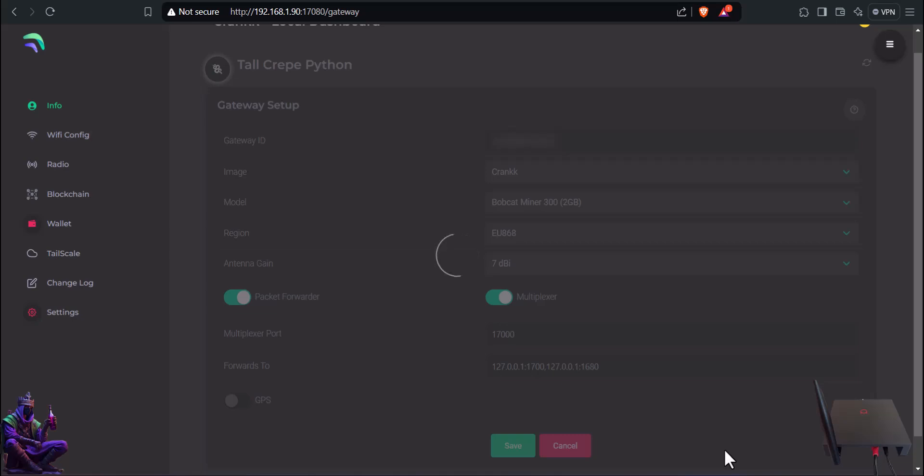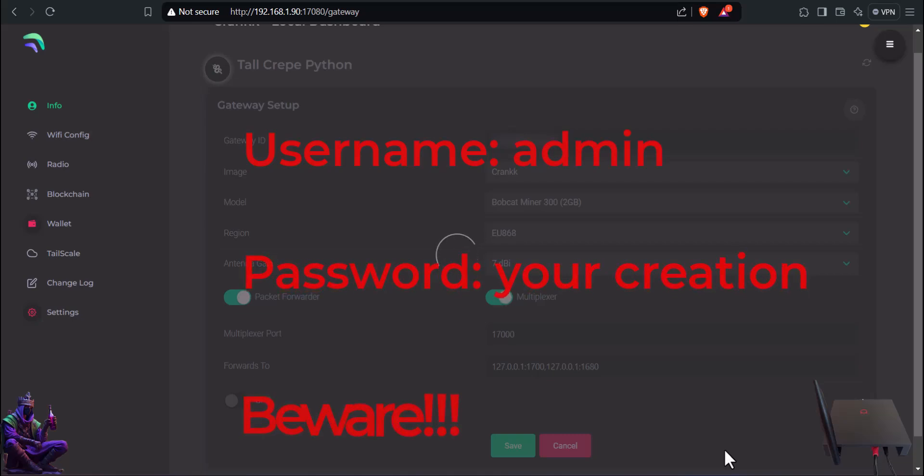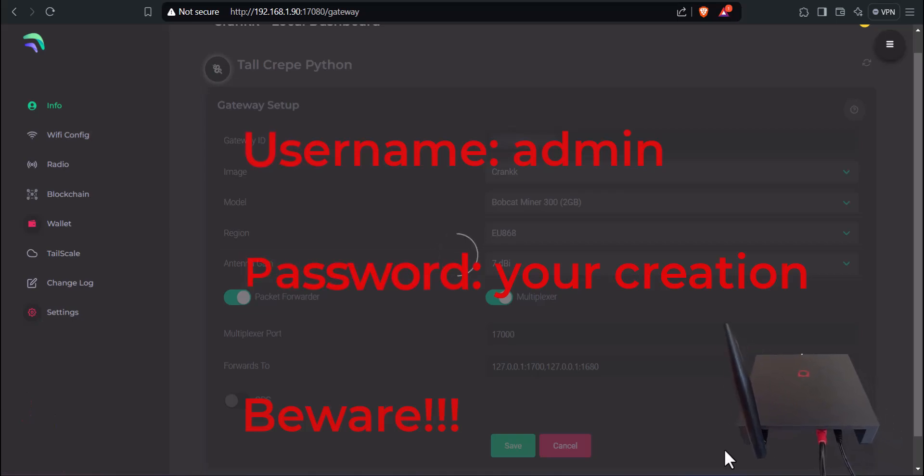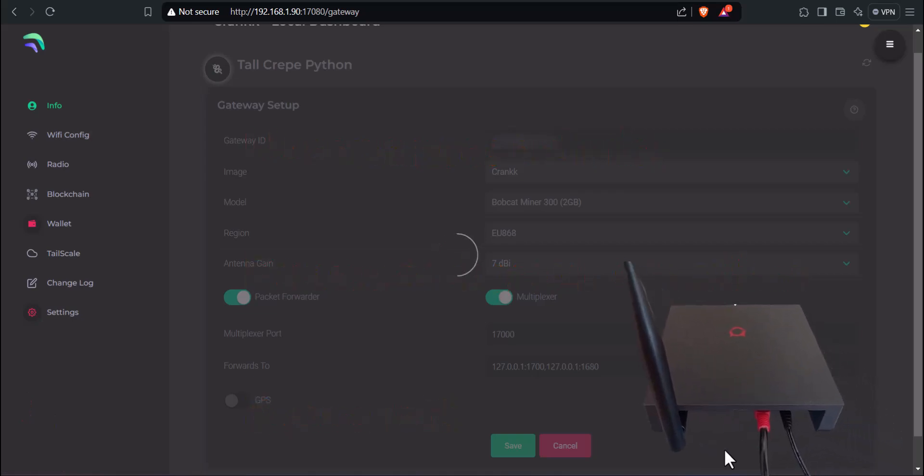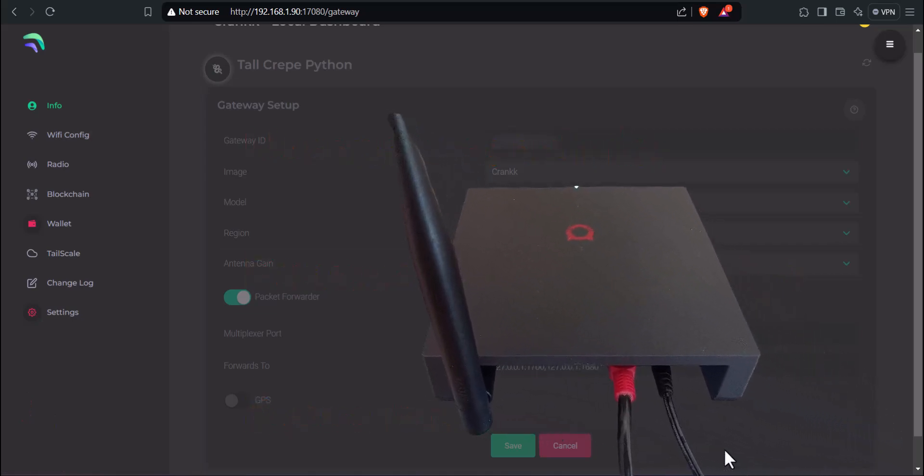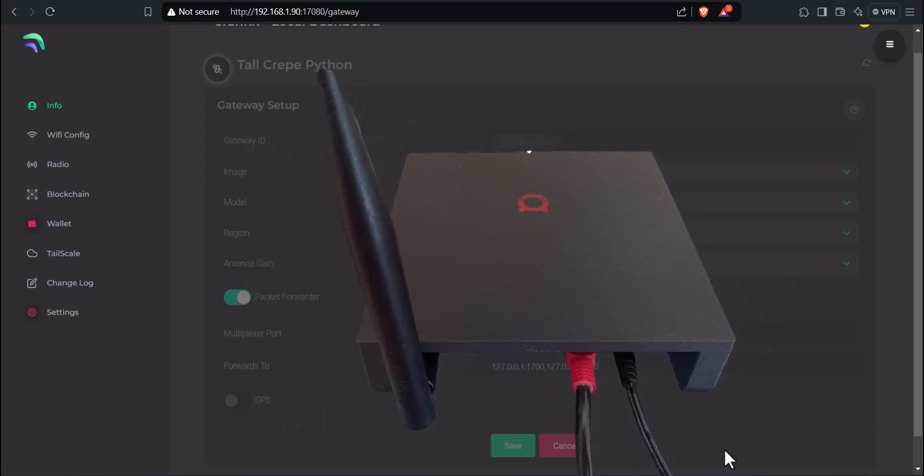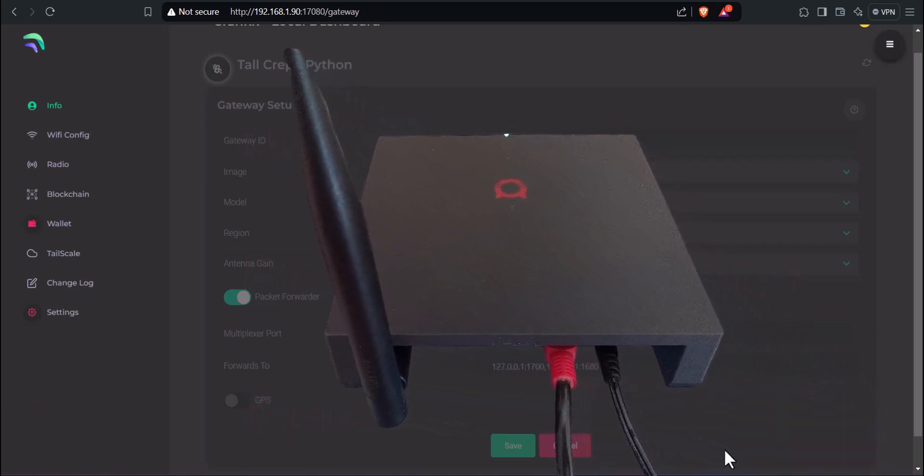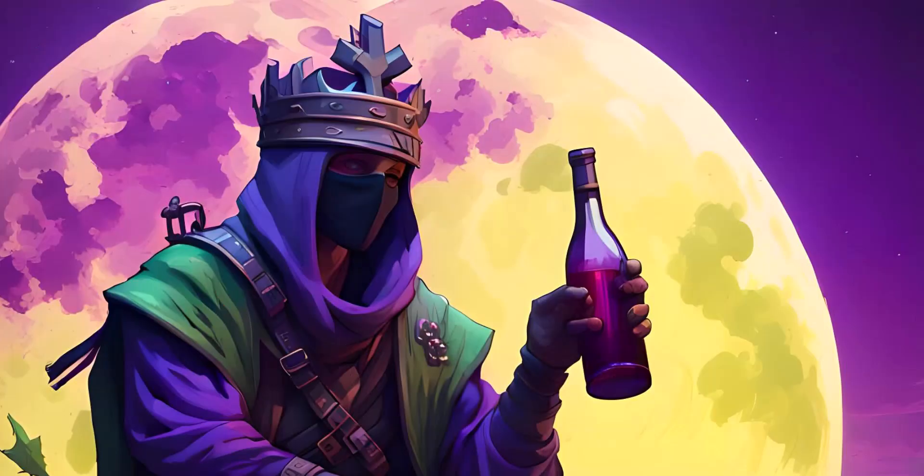Last thing, go to Settings and create the password for your login credentials, cause it'll remain blank if not and that's a security issue for you. To log in again afterwards, the username will be admin and the password the one you created. Beware, there's no way around if you forget the password, only to reflash again. I assume that'll be a pain, but hey, you gonna have my video here for reference. Cheers.